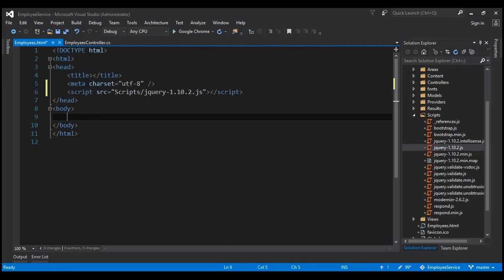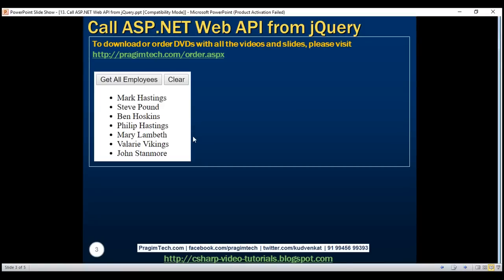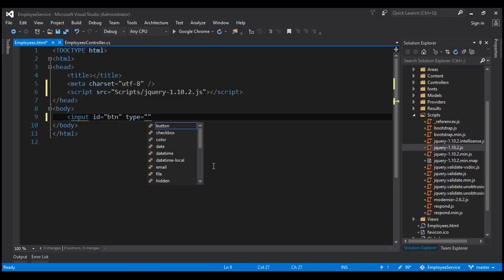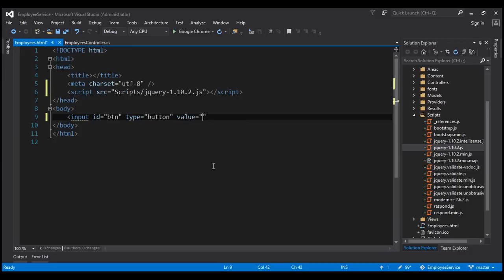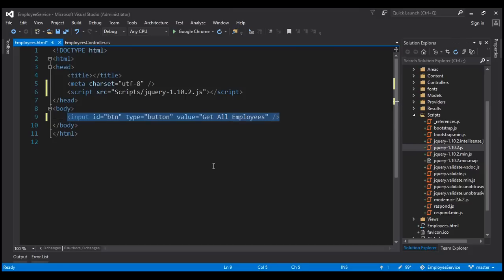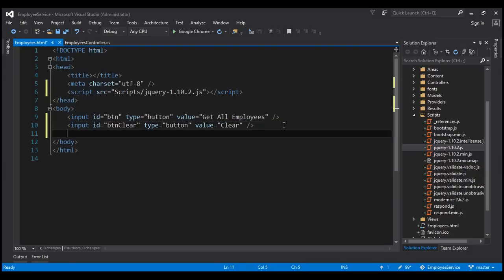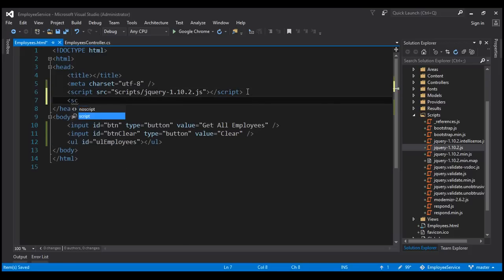Within our body section we need two buttons and an unordered list, so let's include the HTML markup required for that. Let's include an input element, give it an ID — let's call it 'btn' — and the type is button. The value on the button is 'Get All Employees'. Let's make another copy of this button; the ID of this button is 'btnClear' and the value on the button is 'Clear'. And finally we need an unordered list — let's give it an ID, let's call it 'unordered list employees'. Within the head section let's include another section for script.